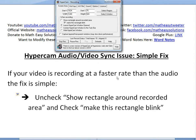If your video is recording at a faster rate than the audio, the fix is simple: just uncheck the 'Show Rectangle Around Recorded Area' box, and check 'Make This Rectangle Blink'.